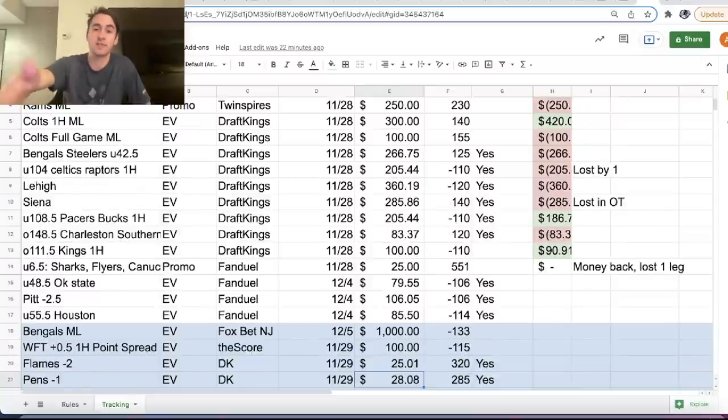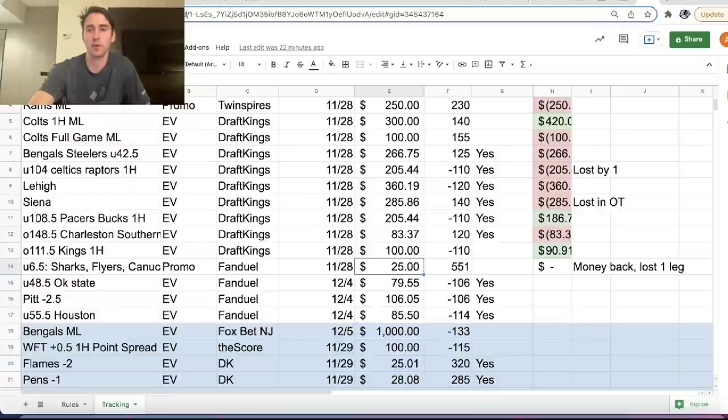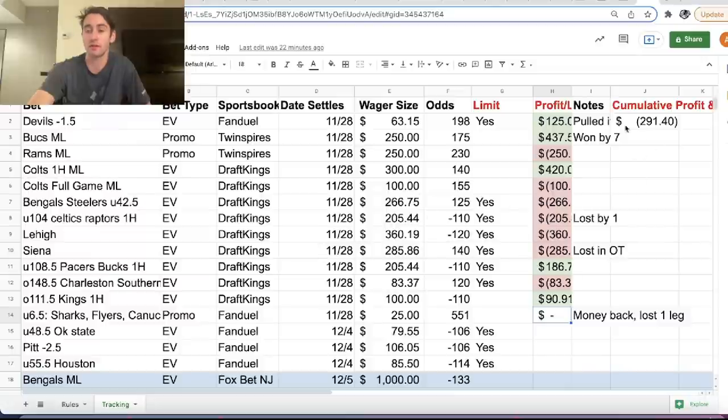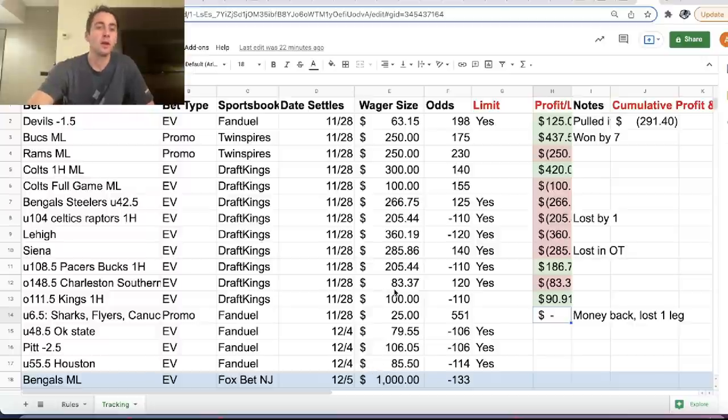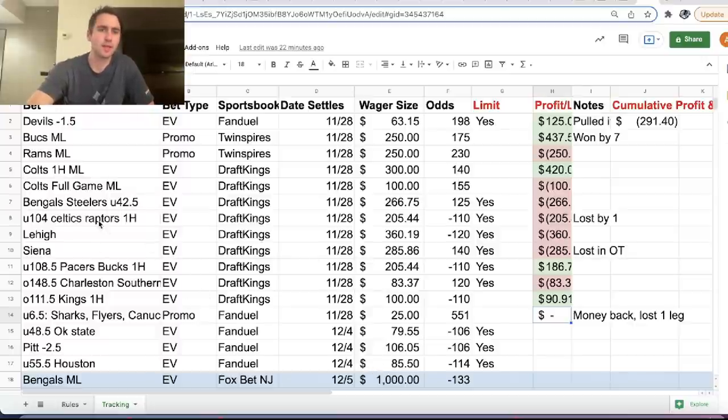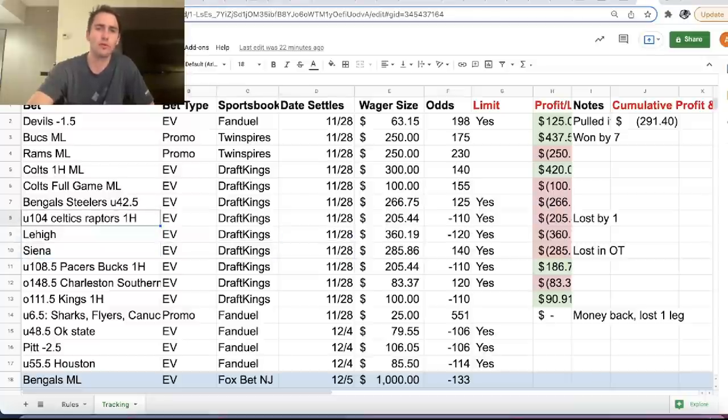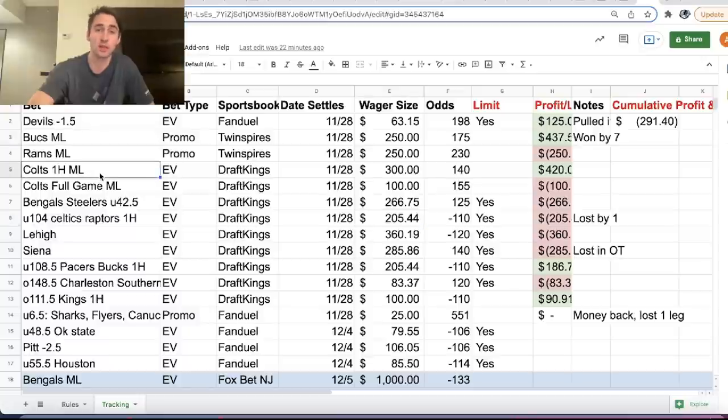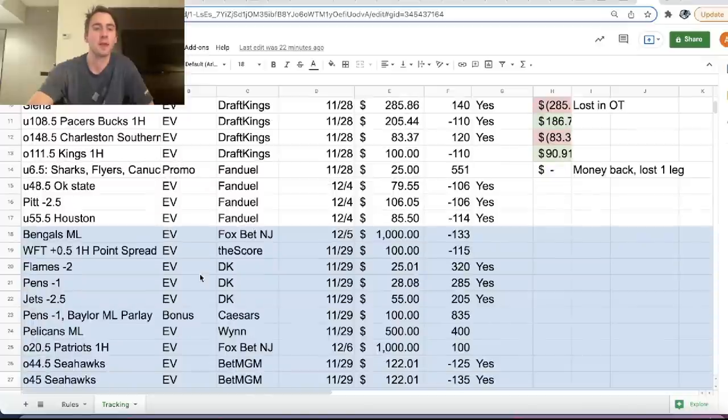Which is pretty cool. And that's the advantage of taking advantage of these sportsbook promotions. If we would have just bet $25 on this parlay without the promotion, we would be down another $25 here. We'd be down 315 bucks. But because of this promotion on FanDuel, we lose nothing. So we can continue to go down. You can look through all the bets. So Siena lost in overtime. Under 104 in Celtics Raptors, we lost by one. The Bucks, we got lucky with the Colts Bucks. We won Colts first half money line and we won Bucks money line. So that worked out.